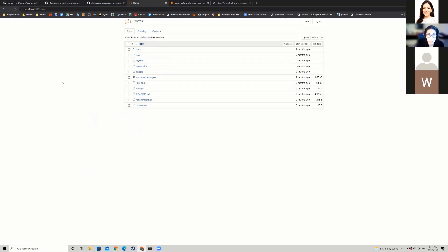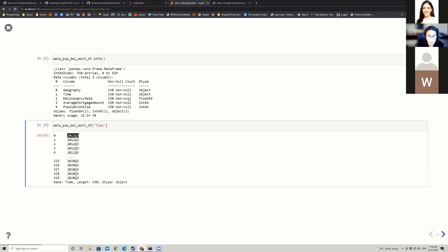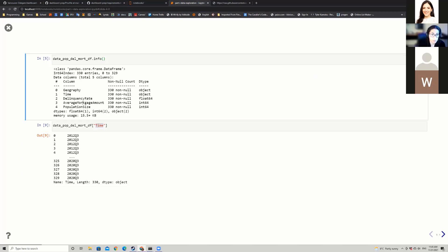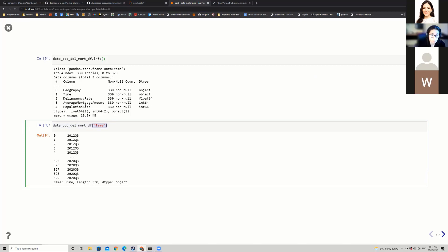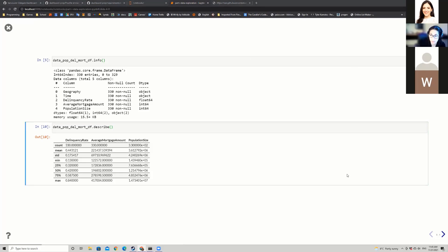For those whose installation is ready, go ahead and type Jupyter Notebook in the terminal — it'll launch the Jupyter server on your local machine. Go to the notebooks folder and then go to part one data exploration. Time here is encoded as a string with the year and quarter. Delinquency rate is float type, and average mortgage amount and population size are integer types.